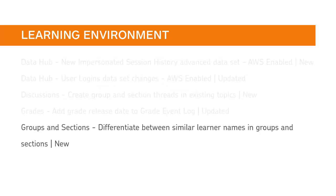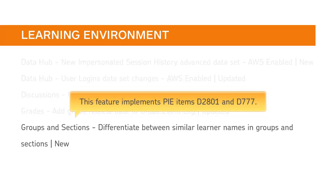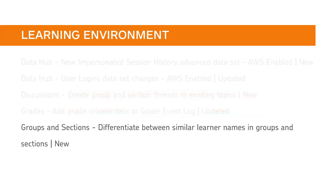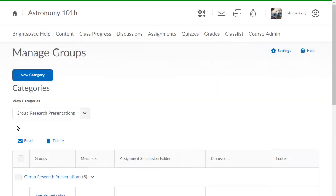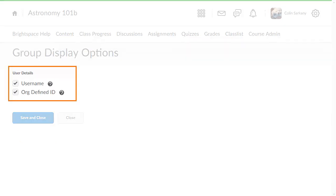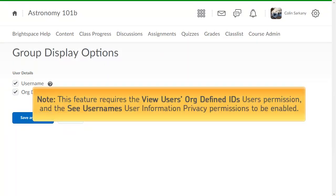Usernames and org-defined IDs can now be displayed in groups and sections to differentiate between duplicate learner names. This feature implements PI items D2801 and D777. Click Settings to choose a differentiator of username or org-defined ID. Note: this feature requires the View Users org-defined IDs user permission, and the See Usernames user information privacy permissions to be enabled.